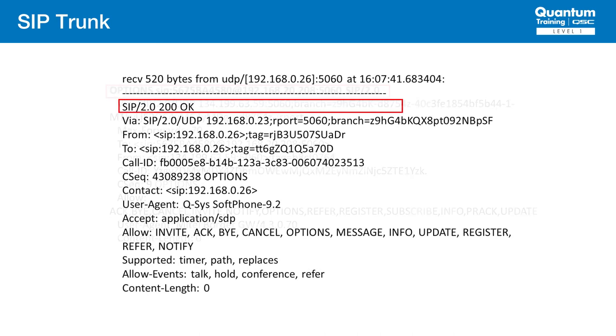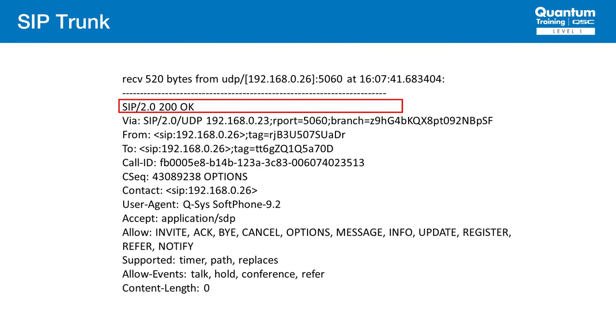On the previous slide, we saw an example of the options message, and here we see the 200 OK indicating a good status. If the 200 OK does not come back, check connectivity between the core and the CUCM server.